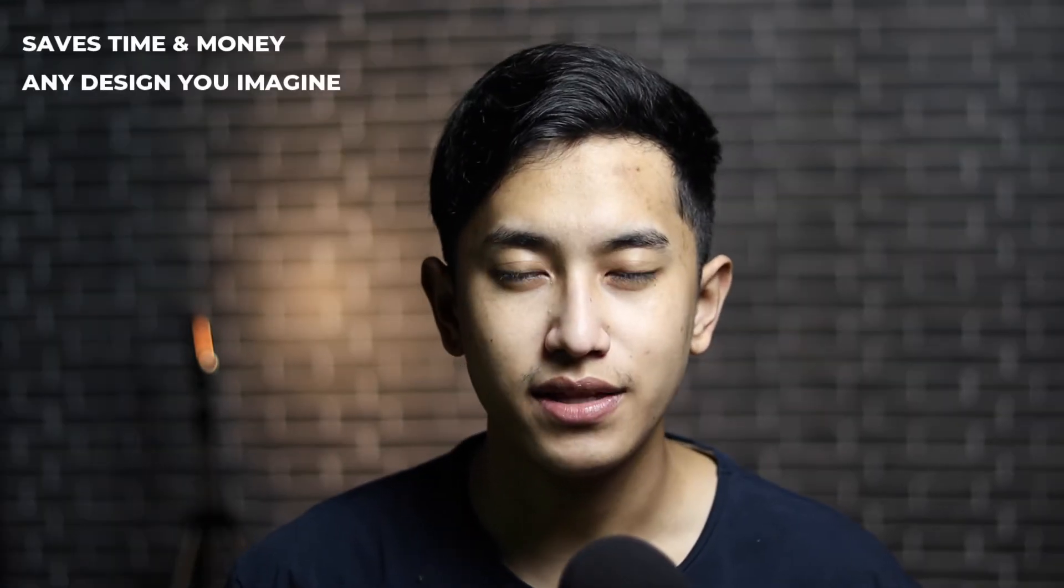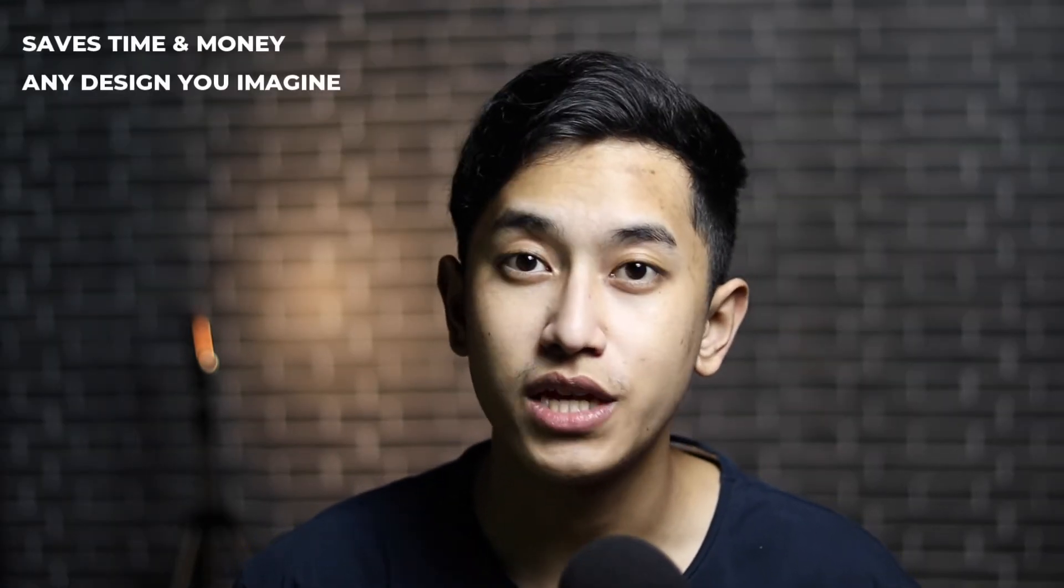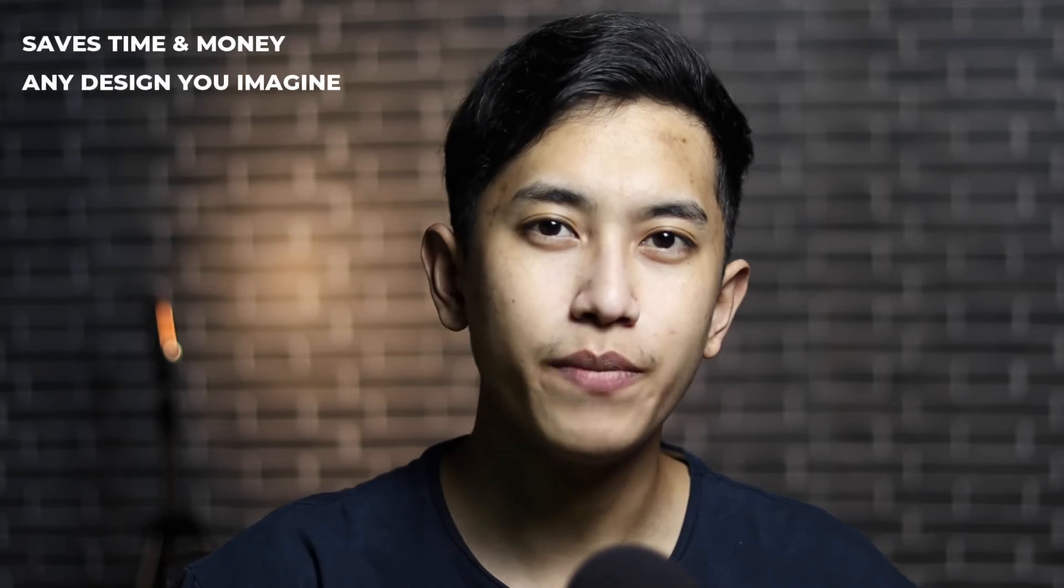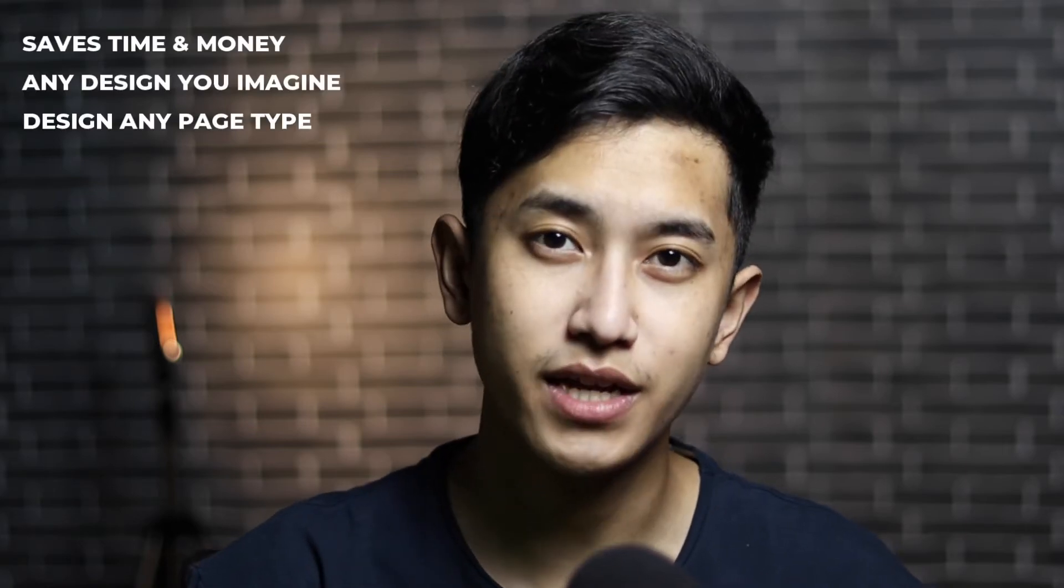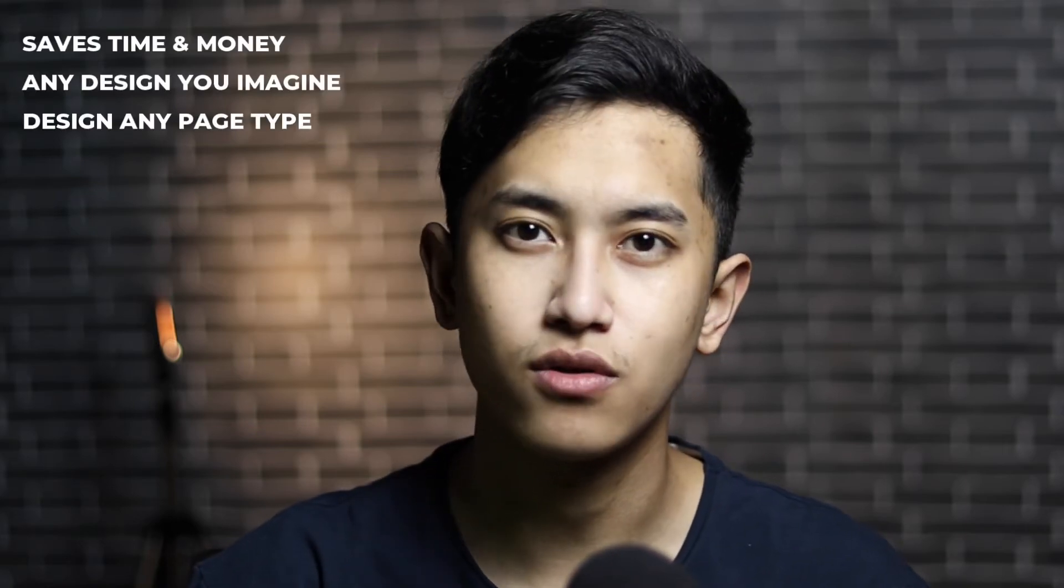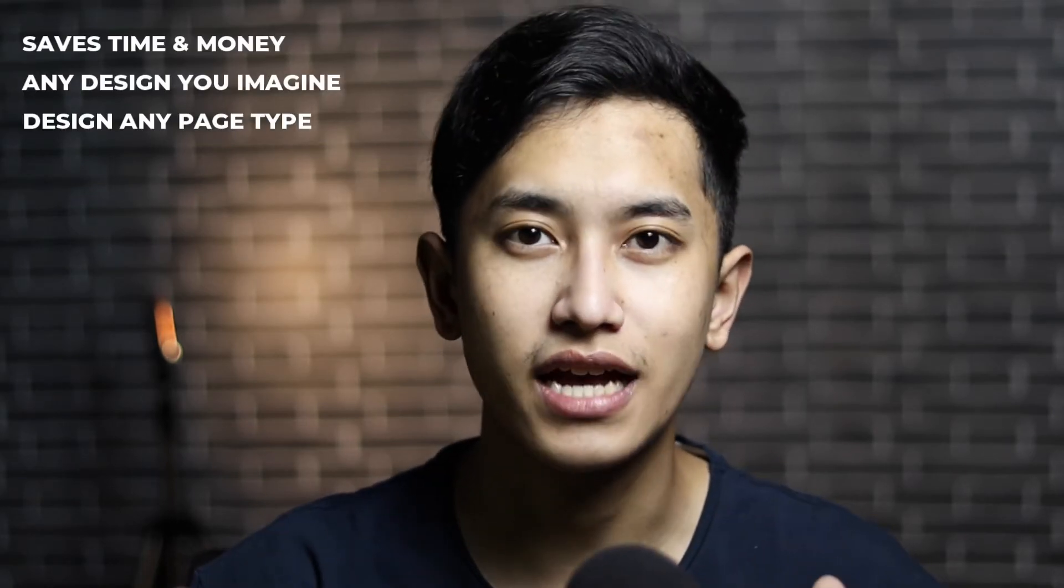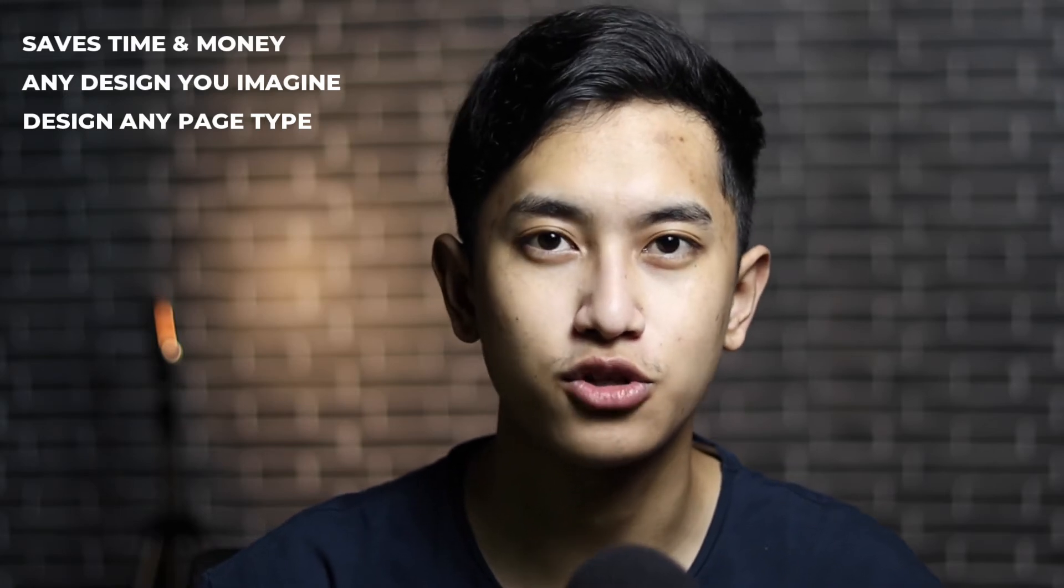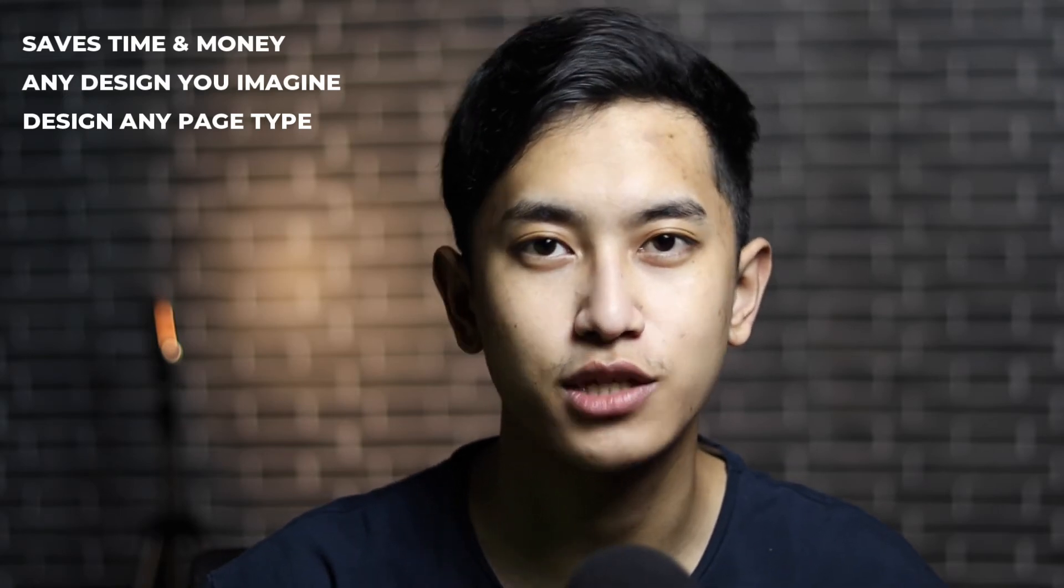Secondly, you can design in any way you imagine without any limits. Whether it's a home page, product page, collection page, blog post, or even cart page, you can design any page you want for your Shopify store with Xeno Page Builder.